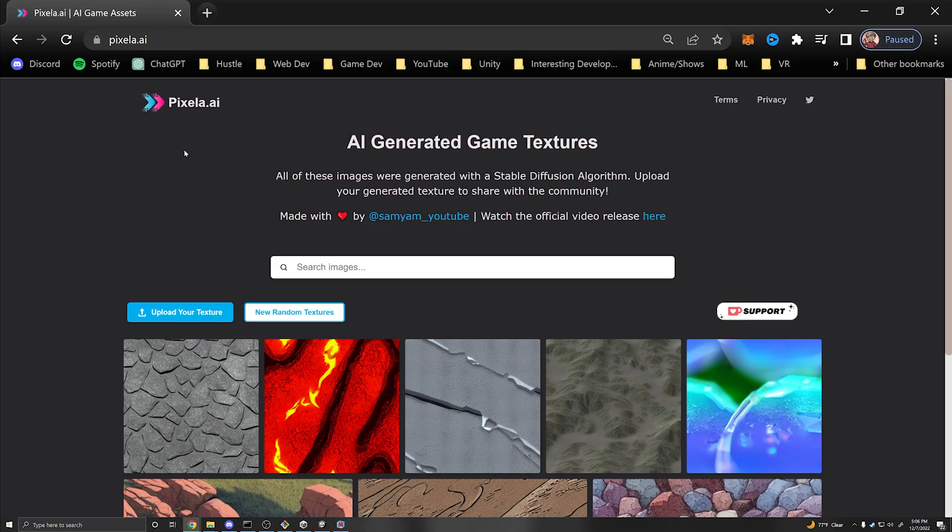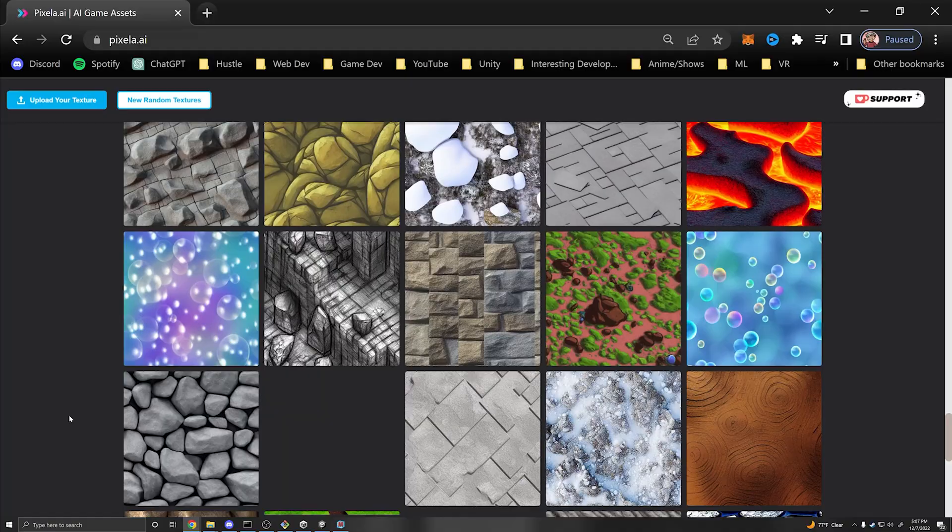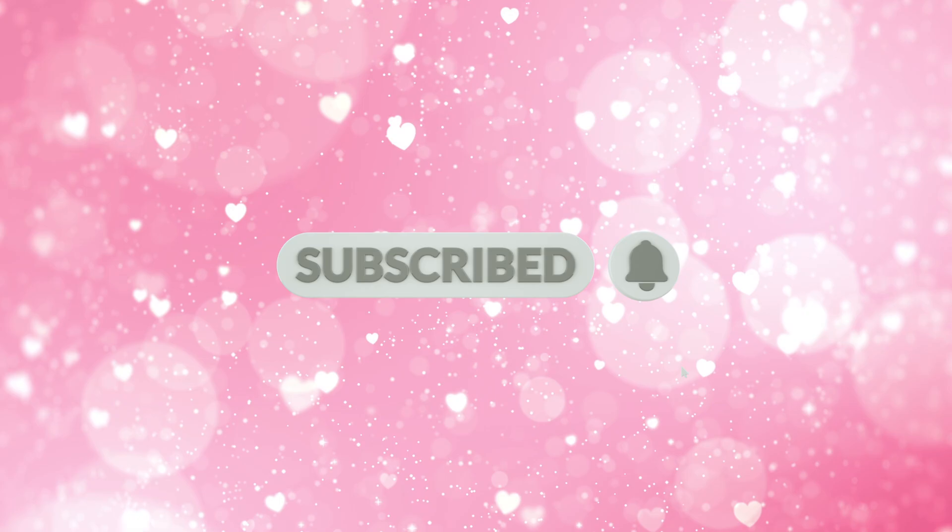If you don't want to do all that work, check out Pixela and browse the generated images that I and others have uploaded — you can generate maps from them too. I hope you enjoyed this video. If you did, make sure to like and subscribe. Thank you to the awesome patrons for their continued support, and be sure to join our Discord. Thanks so much for watching and I'll see you next time.